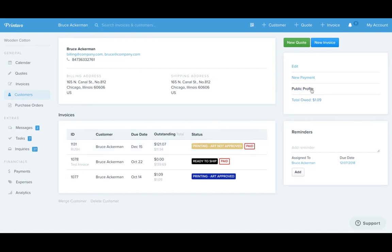You just go to a customer public profile and click here on the right, public profile. This page is a URL that you can share with the customer, and they'll be able to see this and follow along.